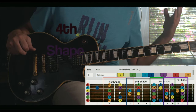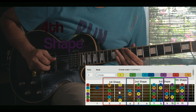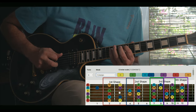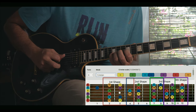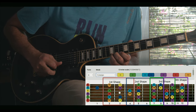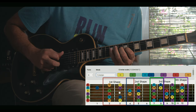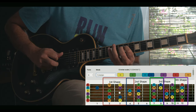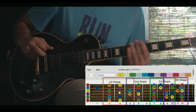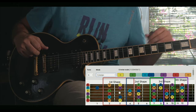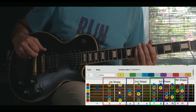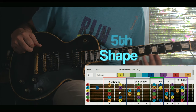Now get to the fourth shape, which starts from this D note. It's almost covering the whole fretboard, you can see that.